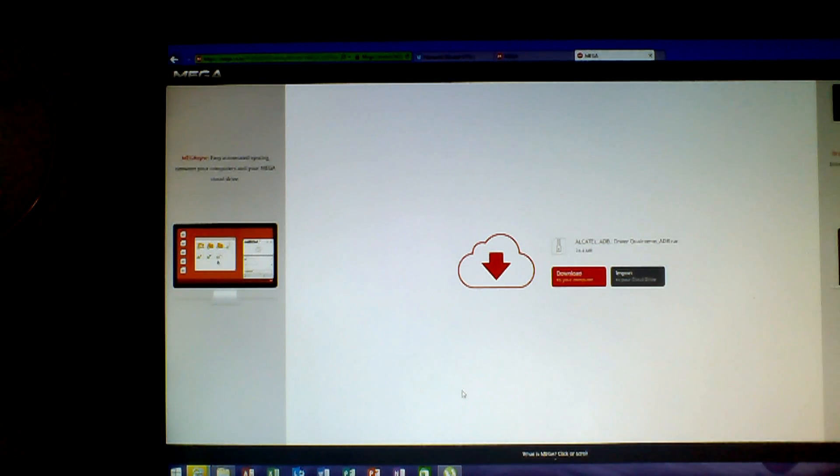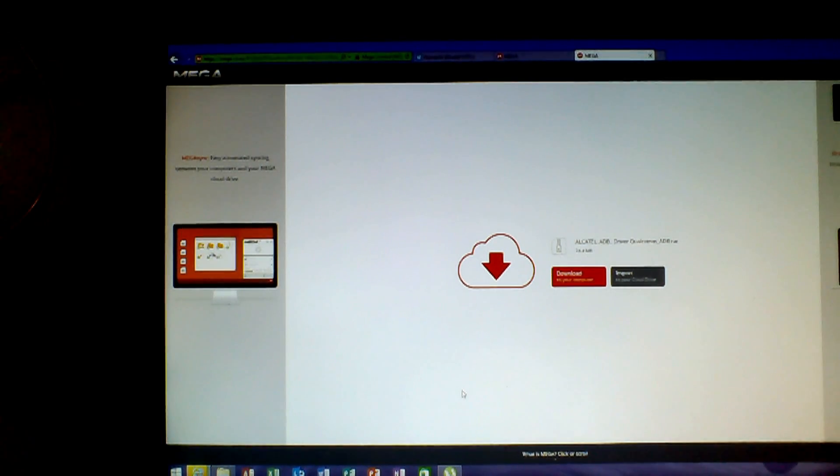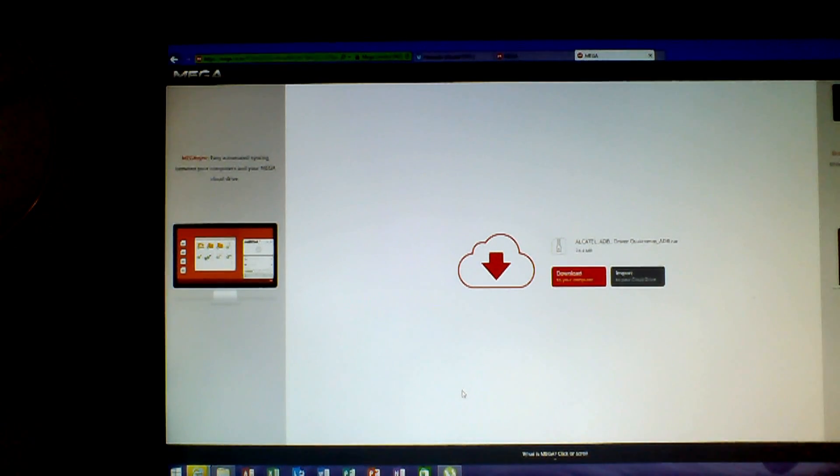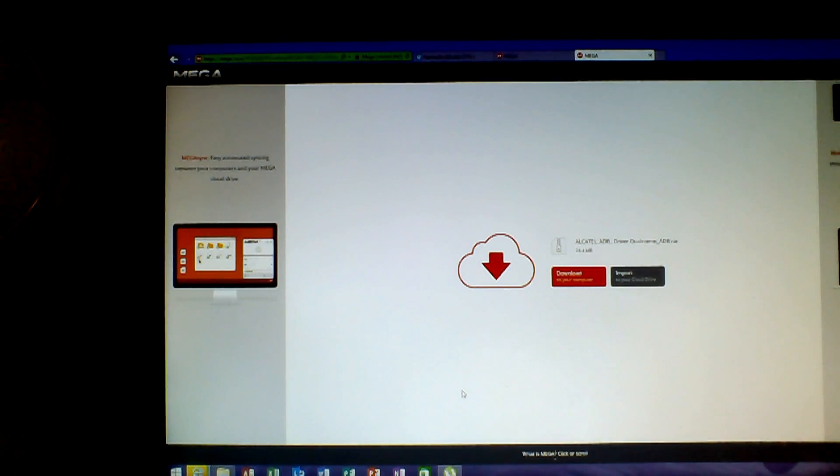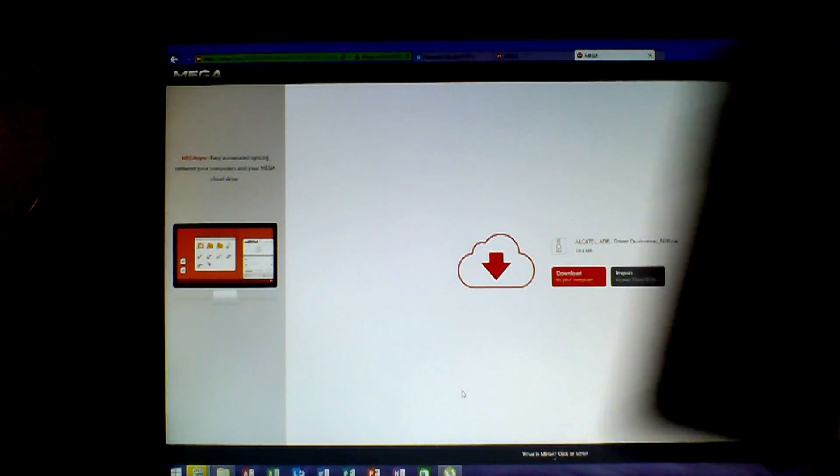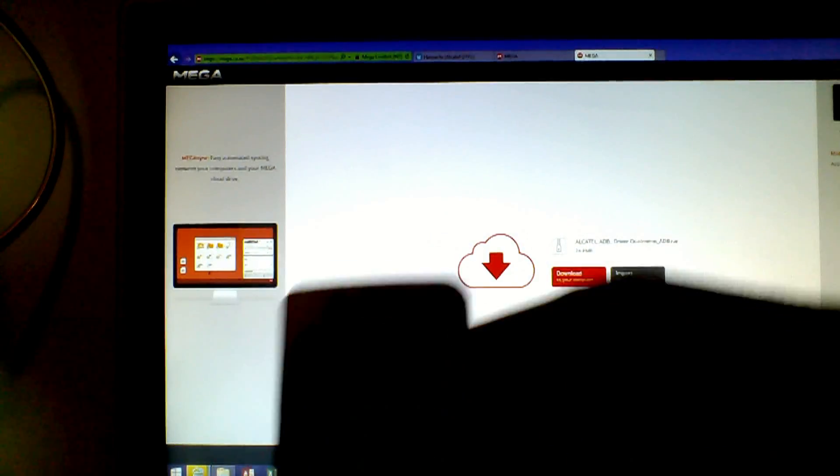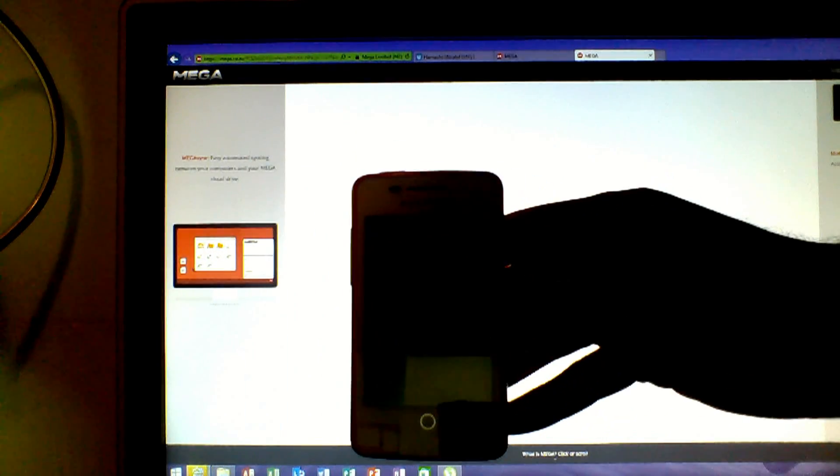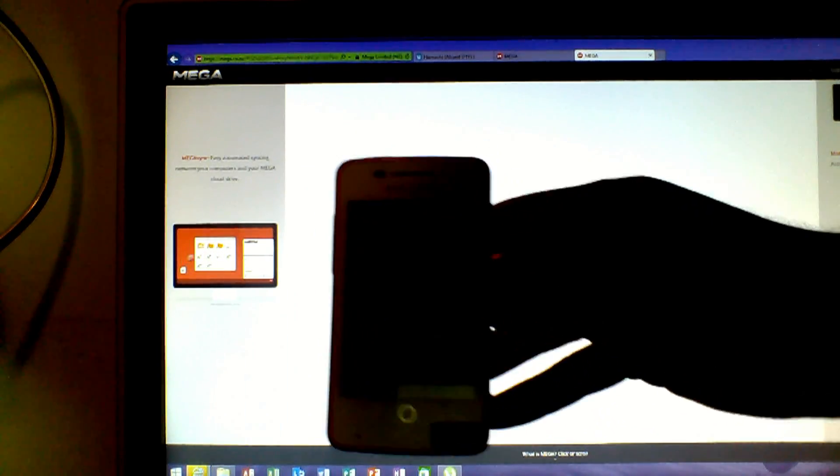Hello everyone and welcome to this tutorial. Today I'm going to show you how to install a custom ROM on your Alcatel OneTouch Fire.